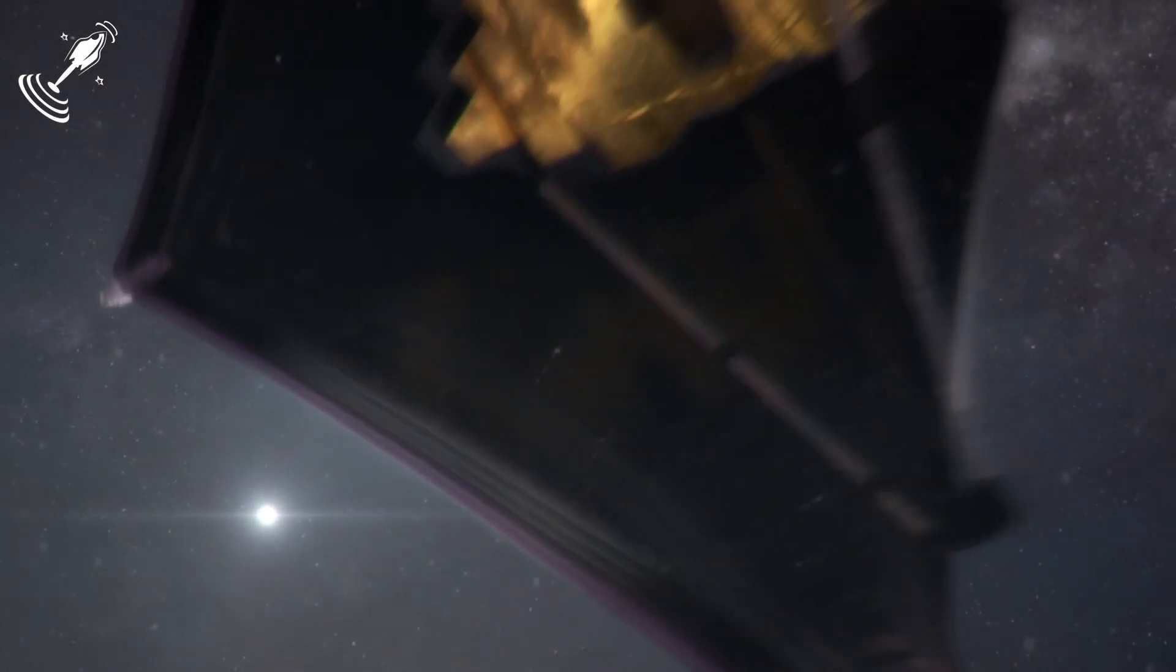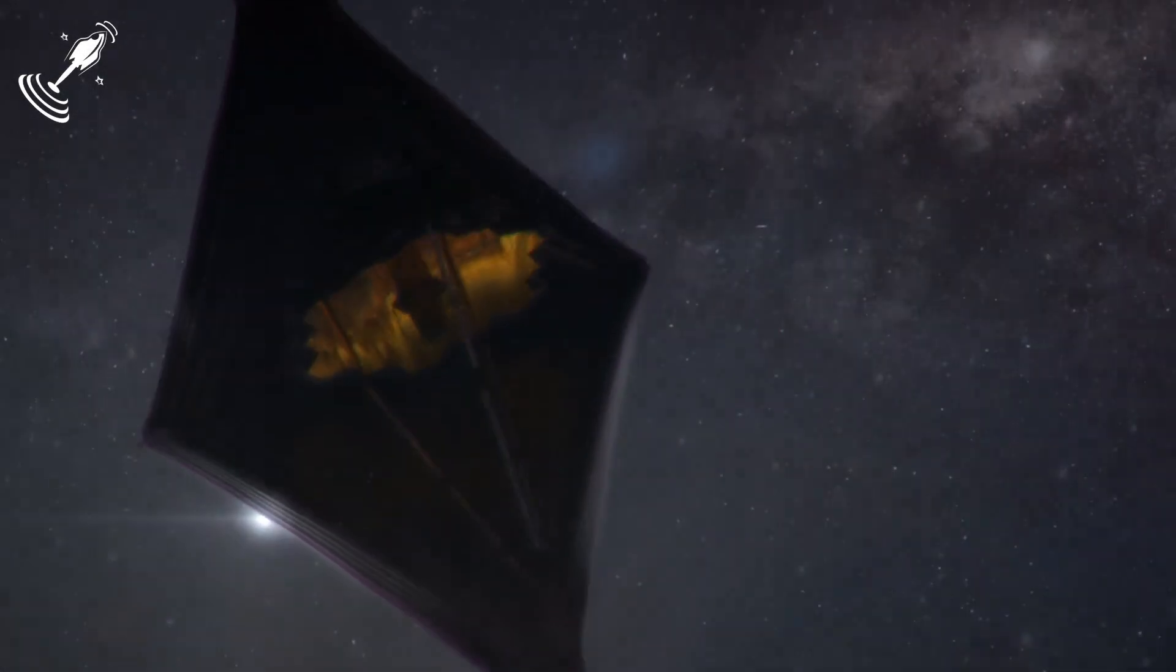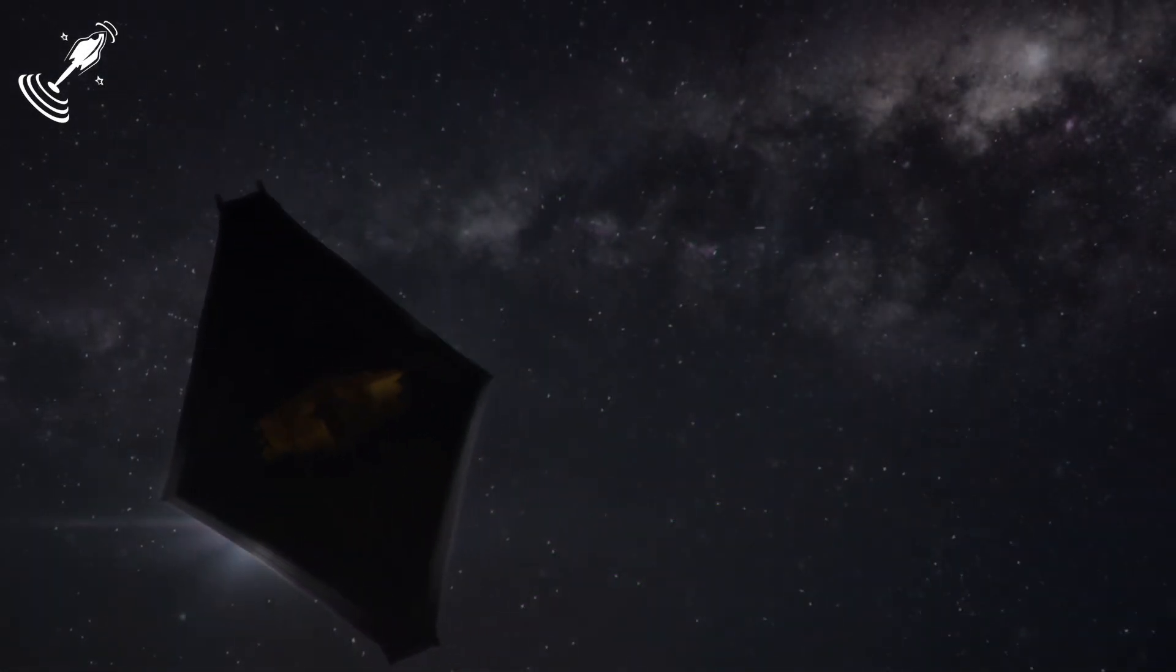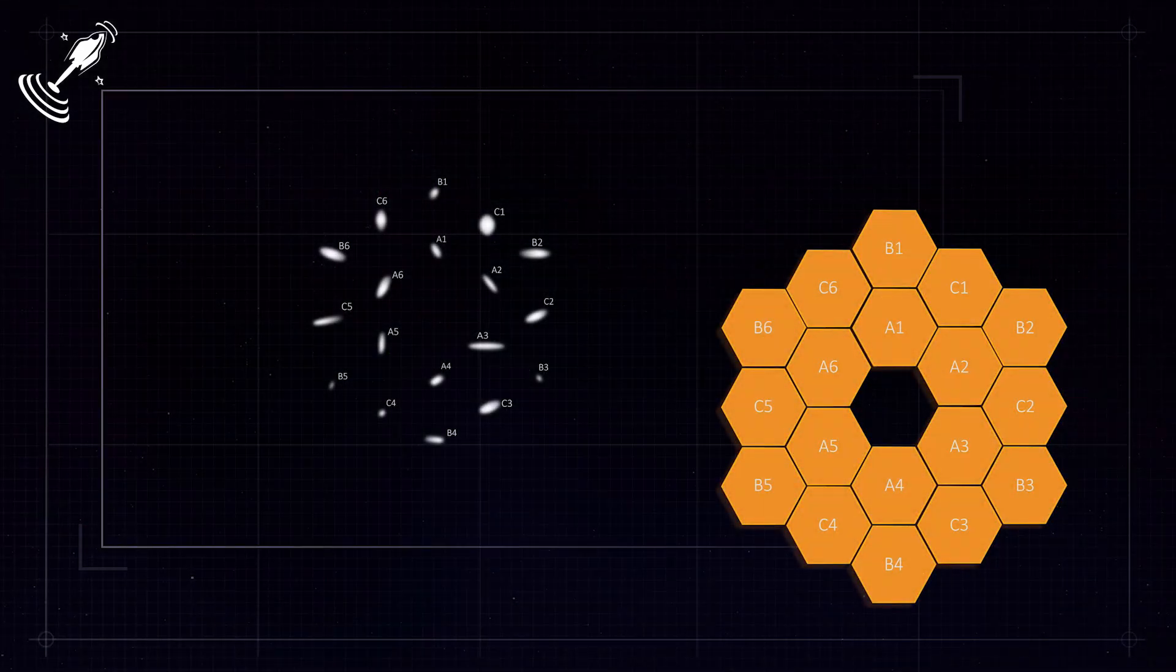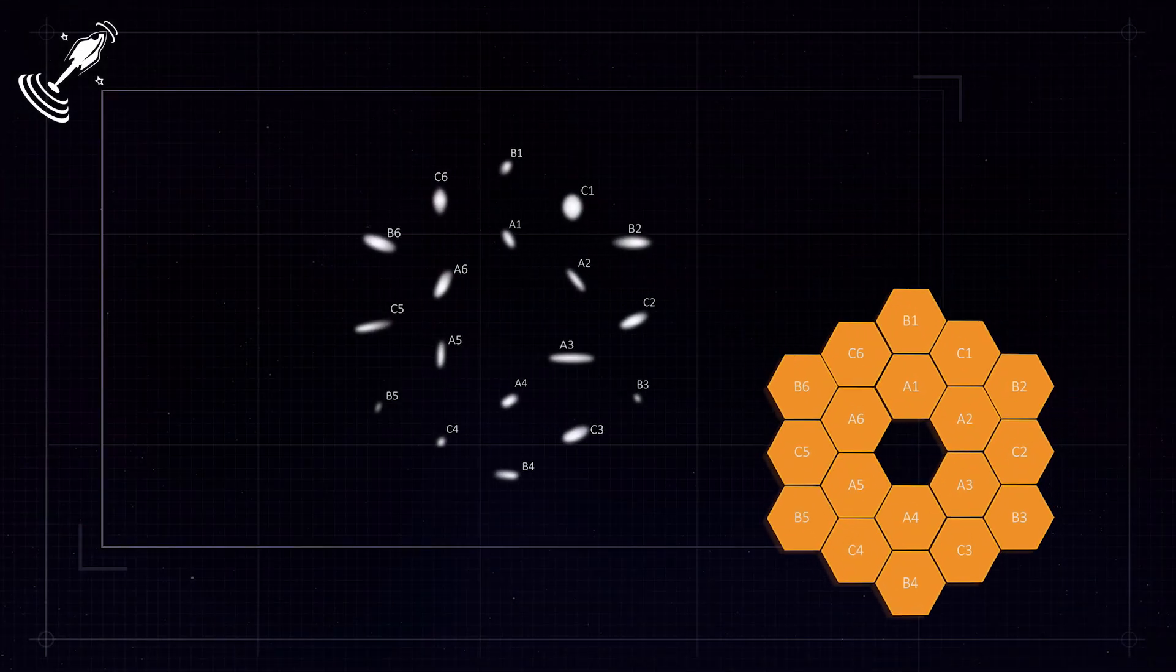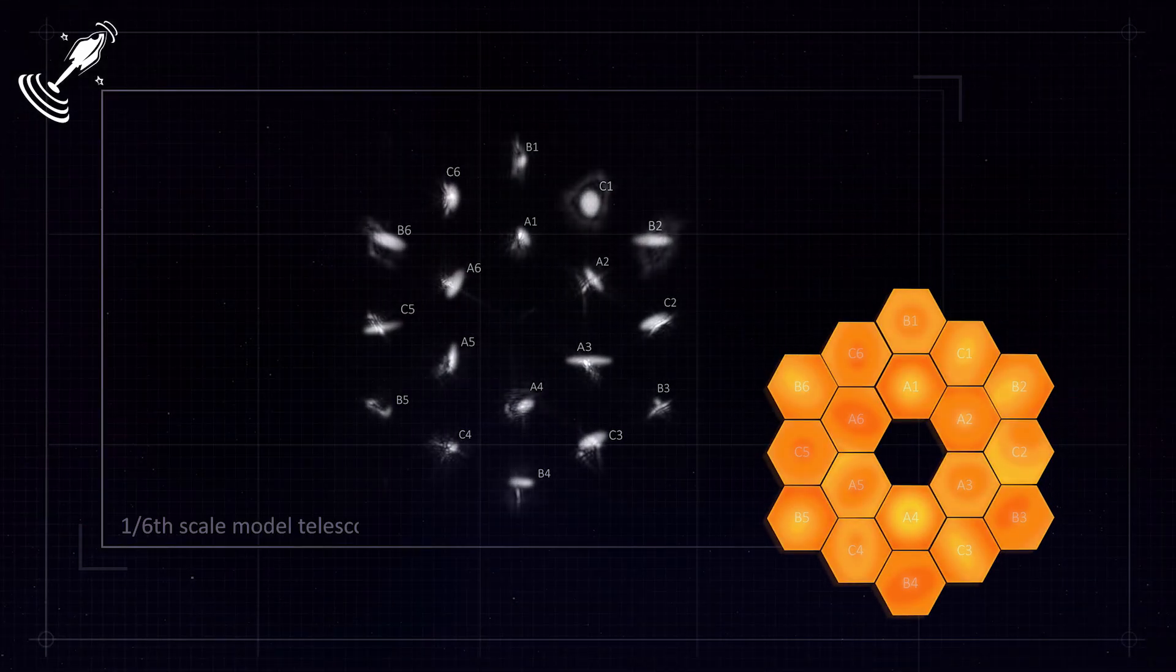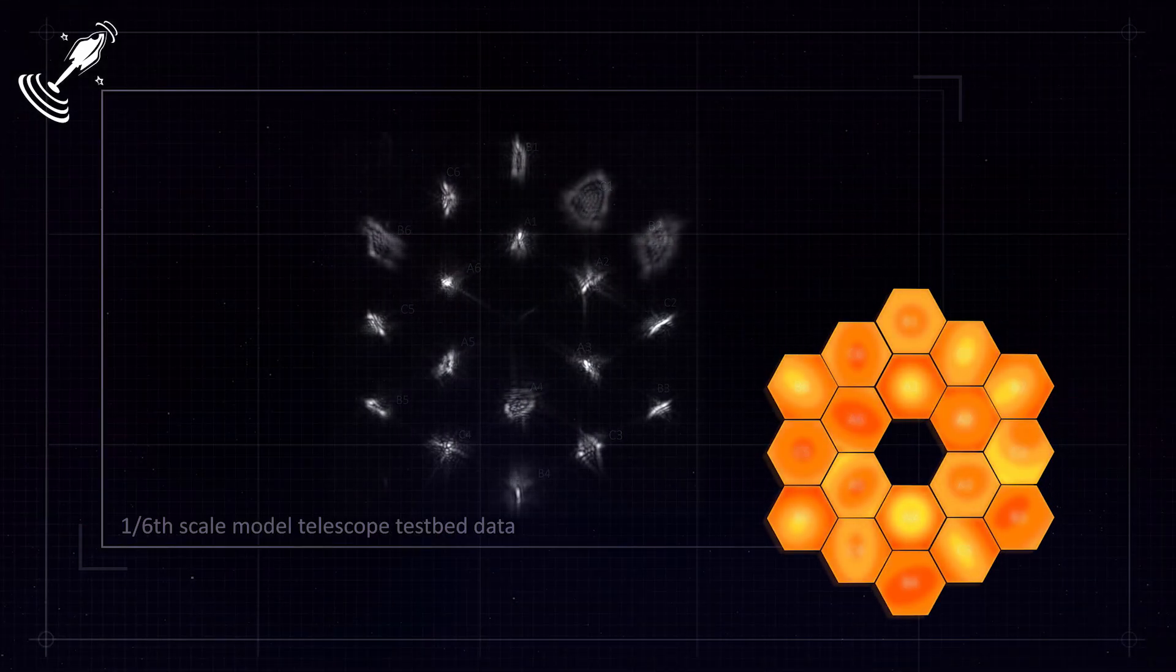The James Webb Telescope is finally in space, but the work has not stopped there. The optical instruments need to work for it to send us clear images of our distant past.